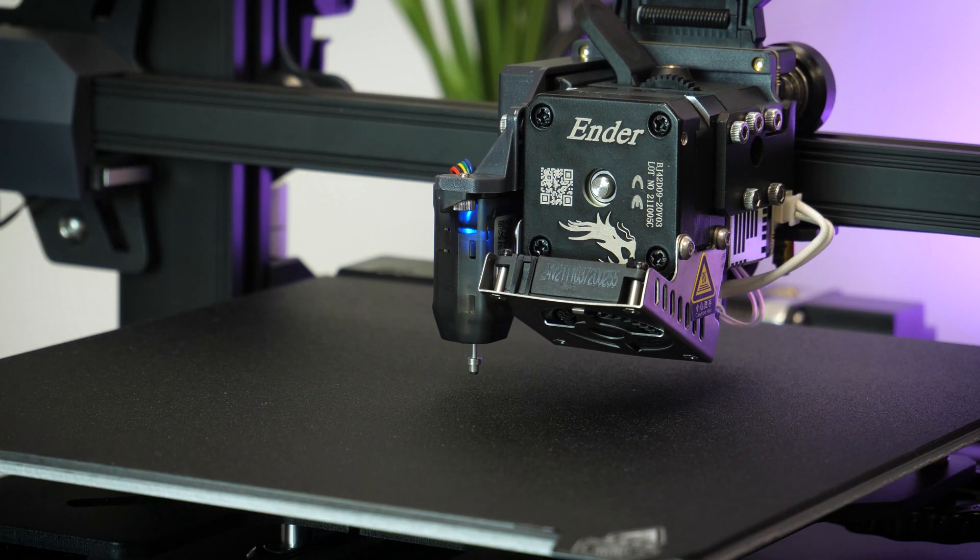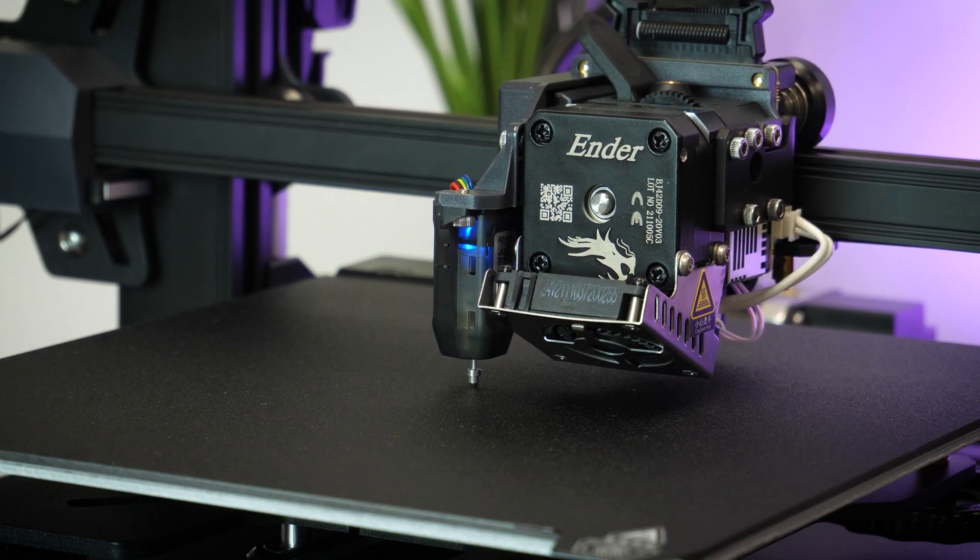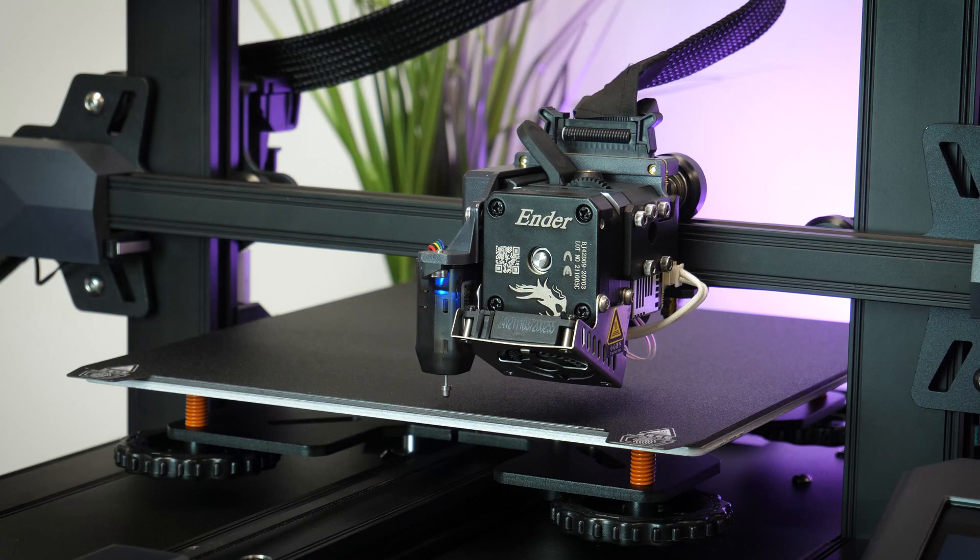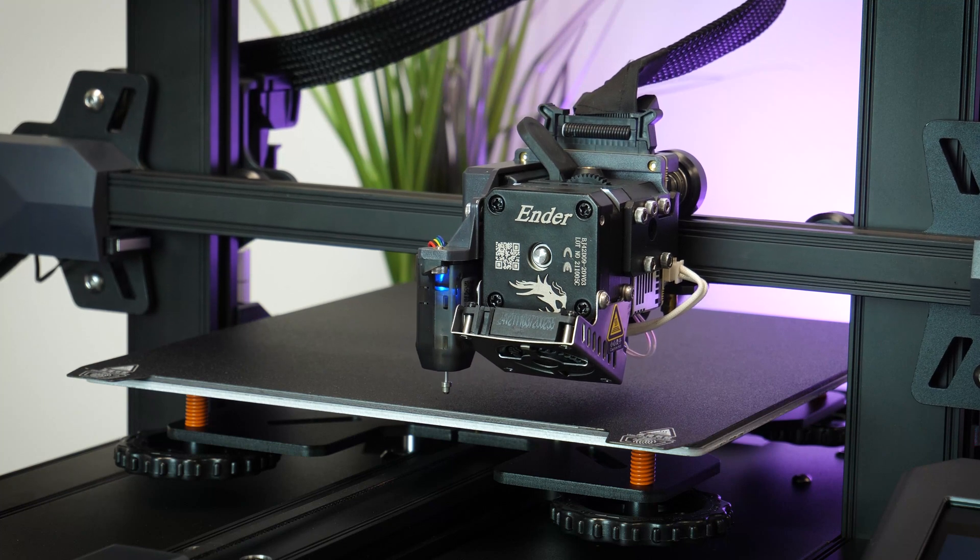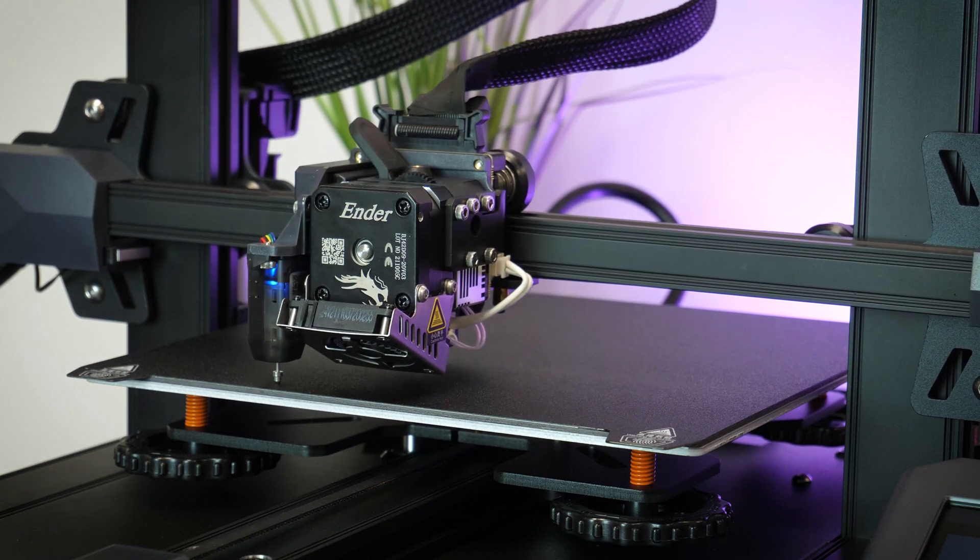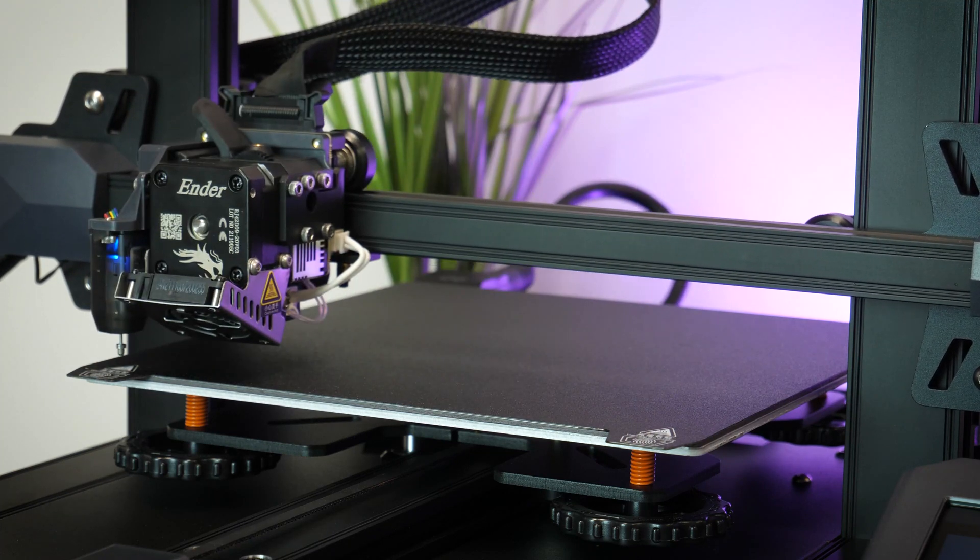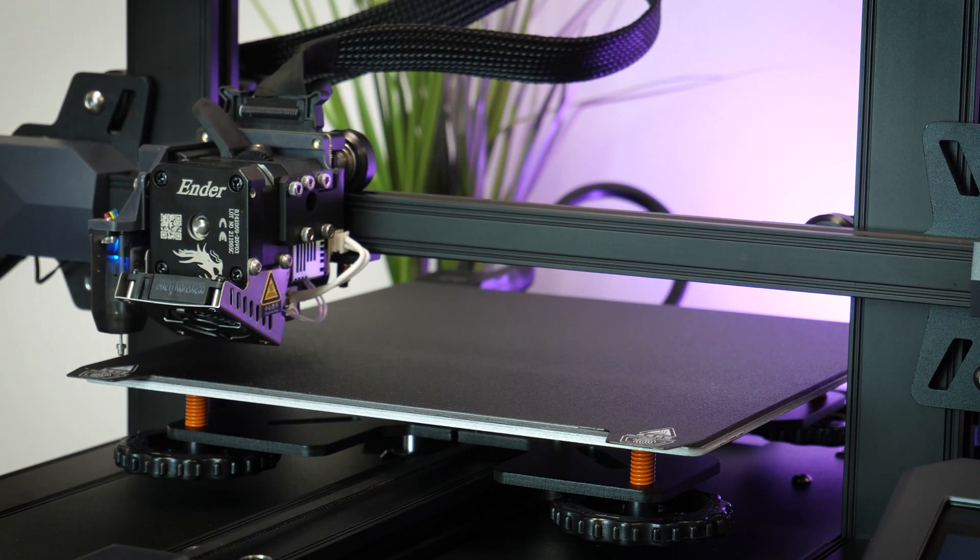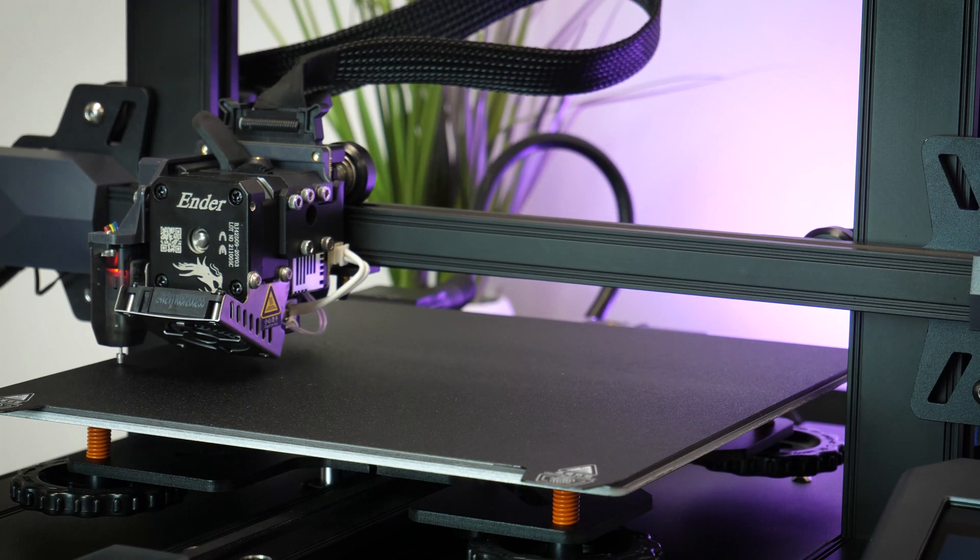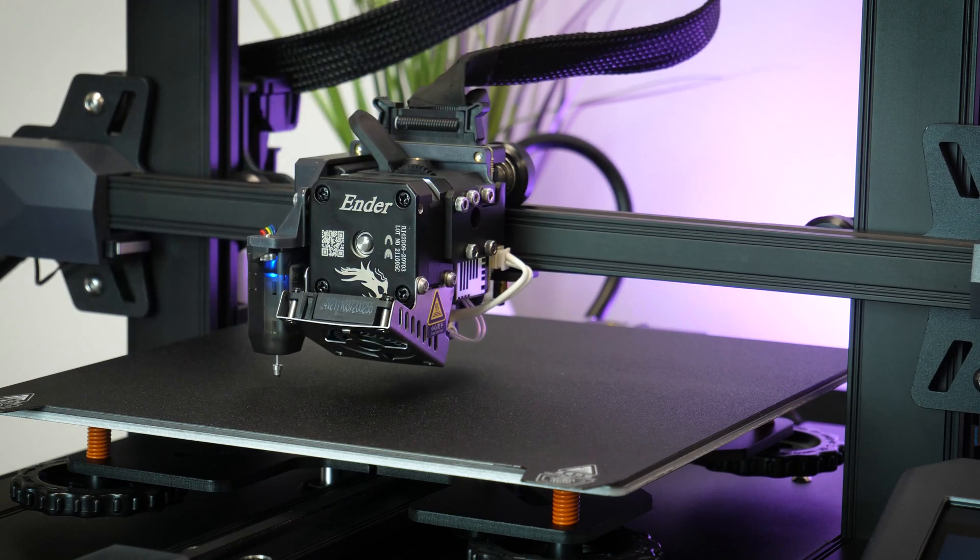It measures the height and width of the space and calculates the print based on the 16 points on the print bed. All I had to do was initiate it within the prepare menu, and it set off doing the hard work for me.